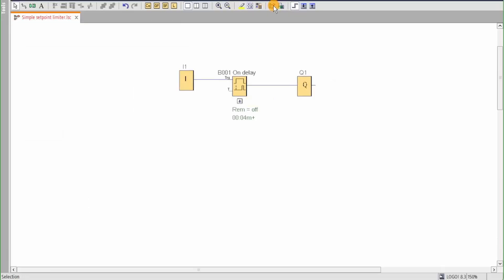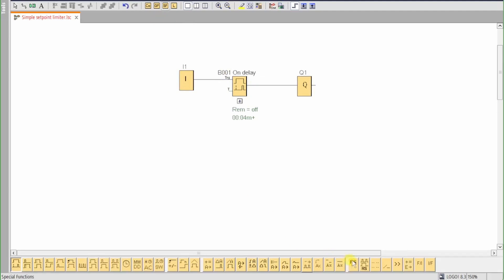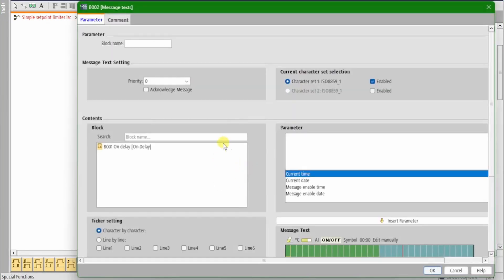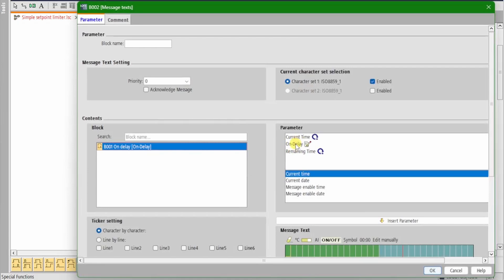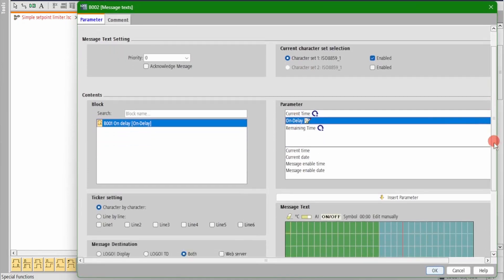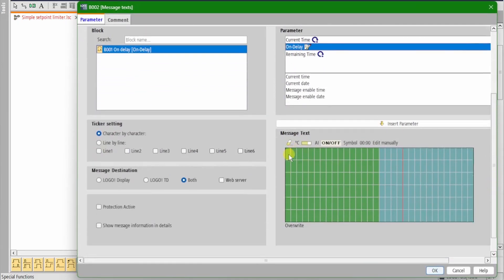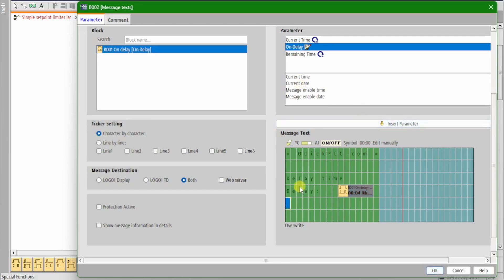This is the FBD diagram. Let's see how it works. Here we've got an input driving a time delay and its output drives the logo's Q1. Let's add a message text so we can monitor and edit the timer values. We select the timer block from the block list and the on delay from the parameter list and drop those onto the message box display.